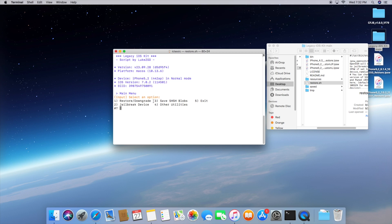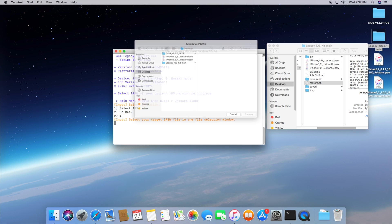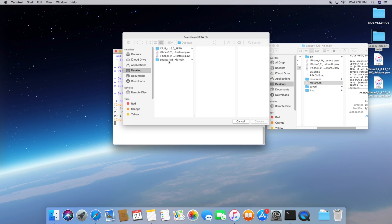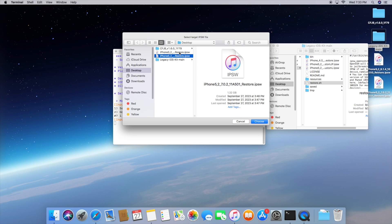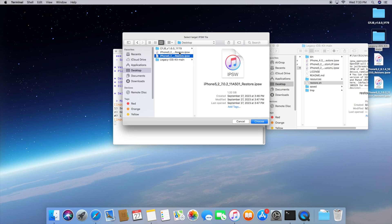But we're going to be selecting number 3 and to do that just type in the number 3. And then we're actually going to be saving the onboard blobs. So type in number 2 and then we're going to type in number 1 to select the IPSW. So right now what we're basically doing is we're asking the phone to fetch the blobs from 7.0.2 and we have to select the 7.0.2 IPSW in this case.